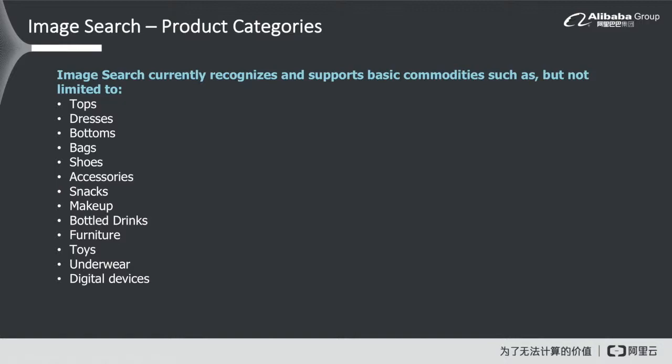Image Search supports out-of-the-box different product categories. It can automatically categorize input images by categories such as bags, shoes, accessories, snacks, makeup, toys, and underwear. The good thing about that is that it lets you filter the result set even further, and we will see an example of that very soon in the live demo.